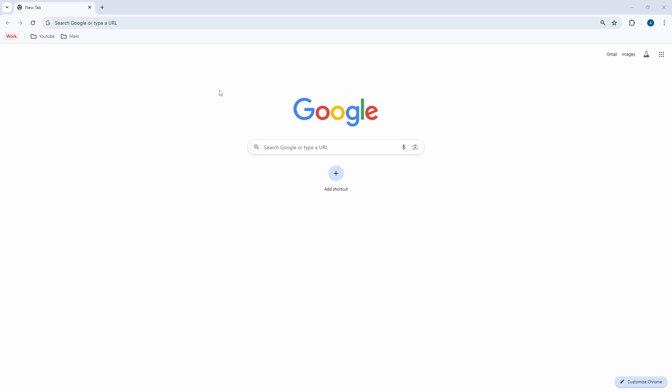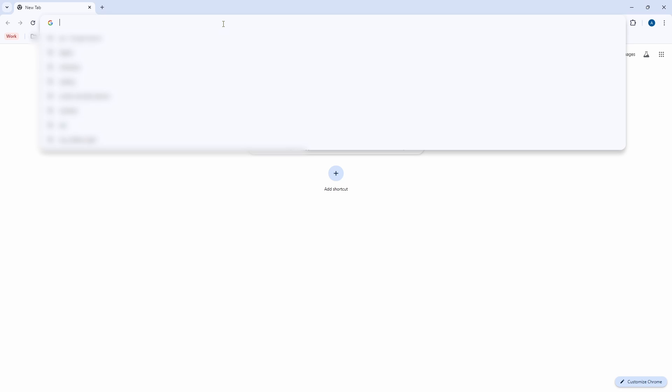In this video, I show you how to easily transfer files between your iPhone and your Windows laptop. For this, you need to be on your Windows laptop, then just open any browser. Here I've come to Chrome and then search for sharedrop.io.